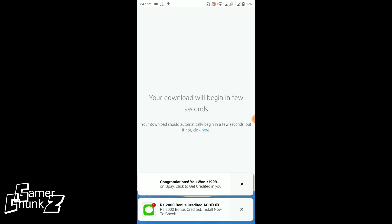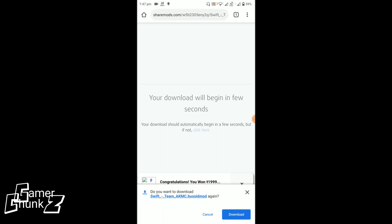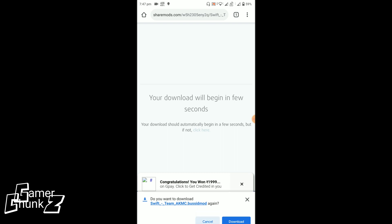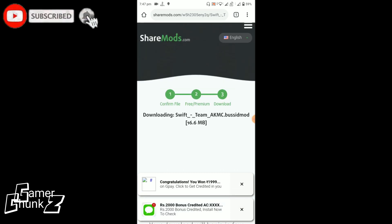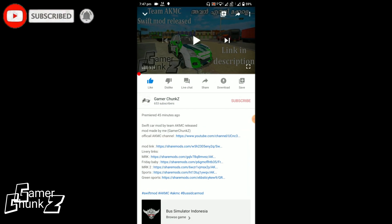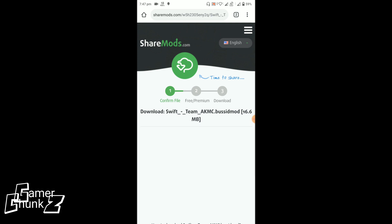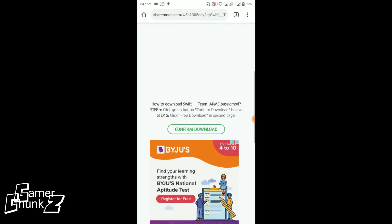If you want to click on the download button, you can click on the link. If you want to click on the tab, you can click on the tab.